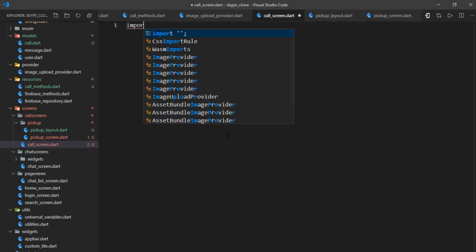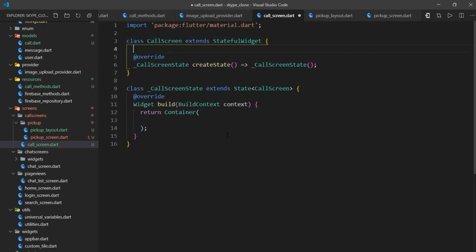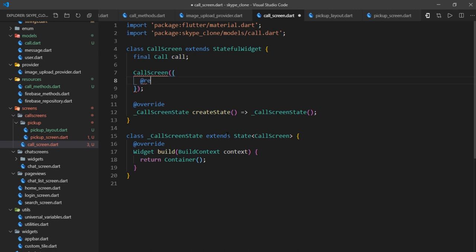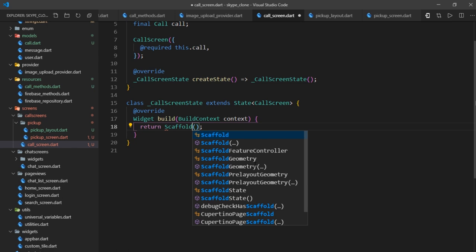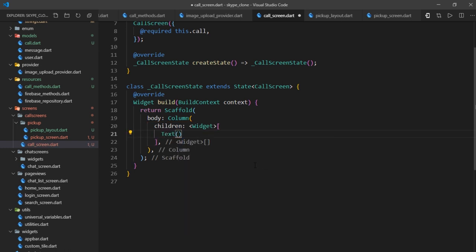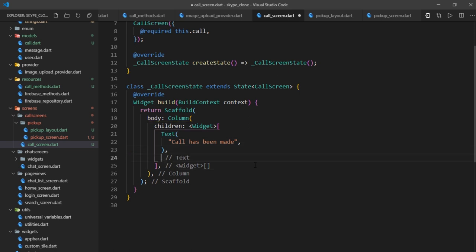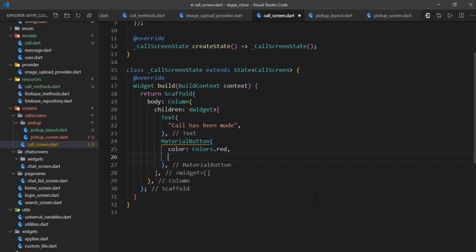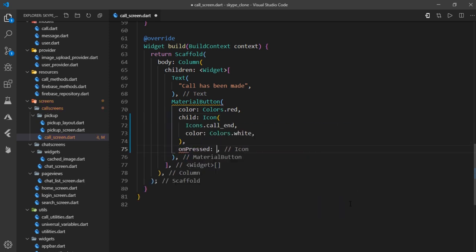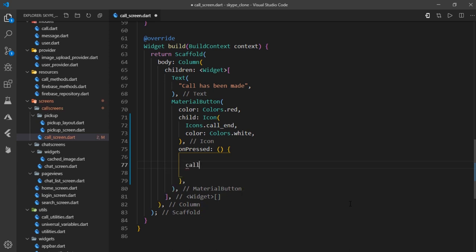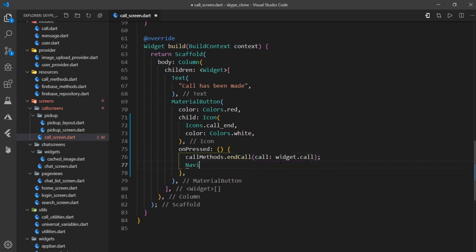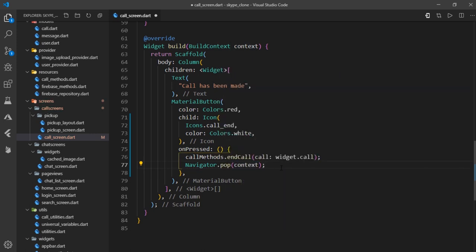Let's move on to creating the call screen. Call screen will be a stateful widget which takes a call object as an argument. For now, we're not integrating Agora directly — temporarily this page will only have a column with two children. The first is a text saying 'call has been made', and the other is a material button with color red containing a call_end icon in white. For on pressed, we call call_methods.endCall passing the call object, then navigator.pop context to exit the call screen.